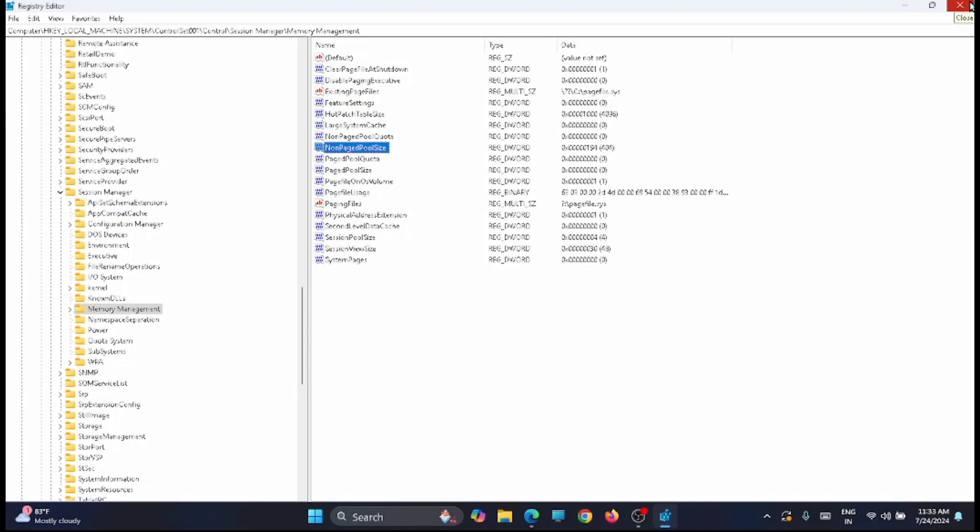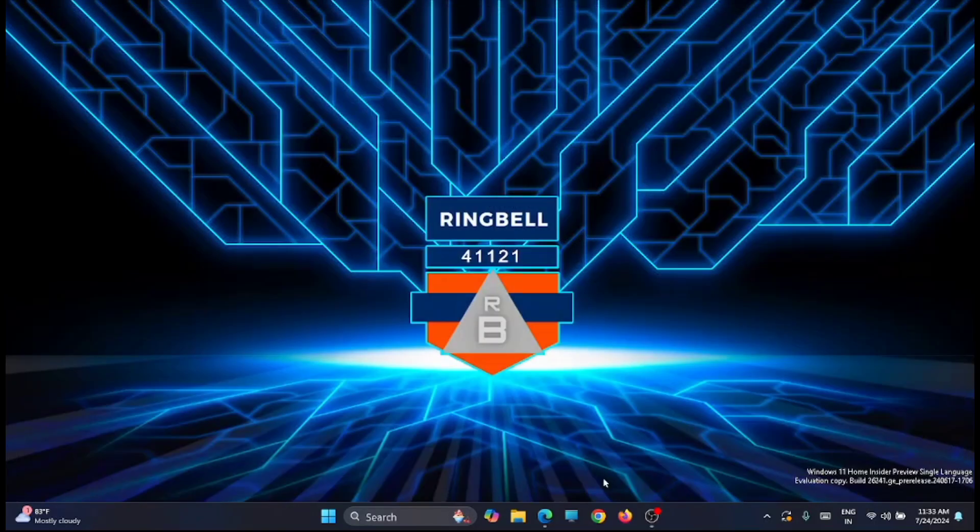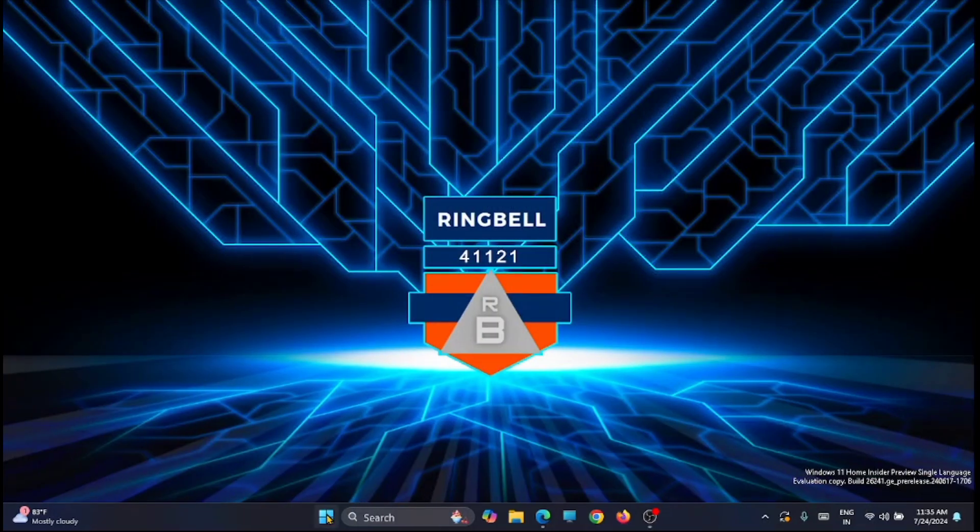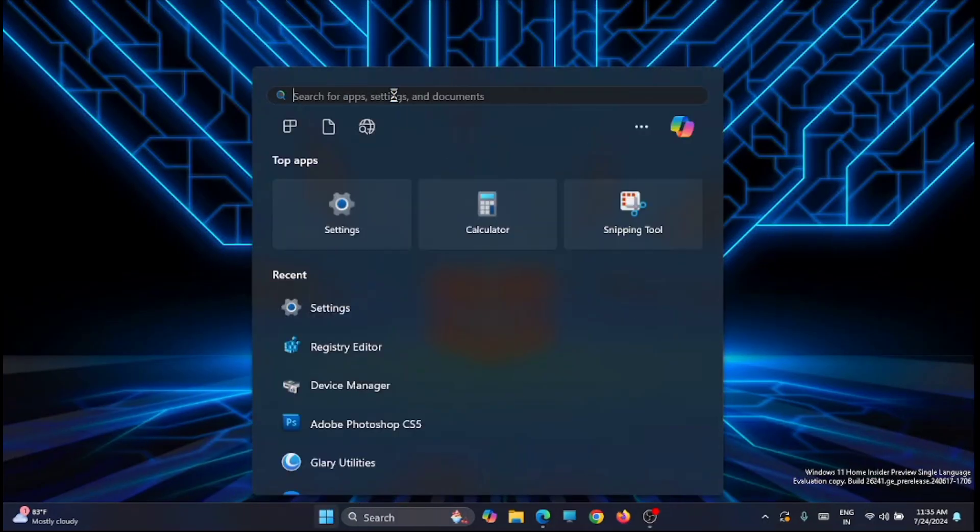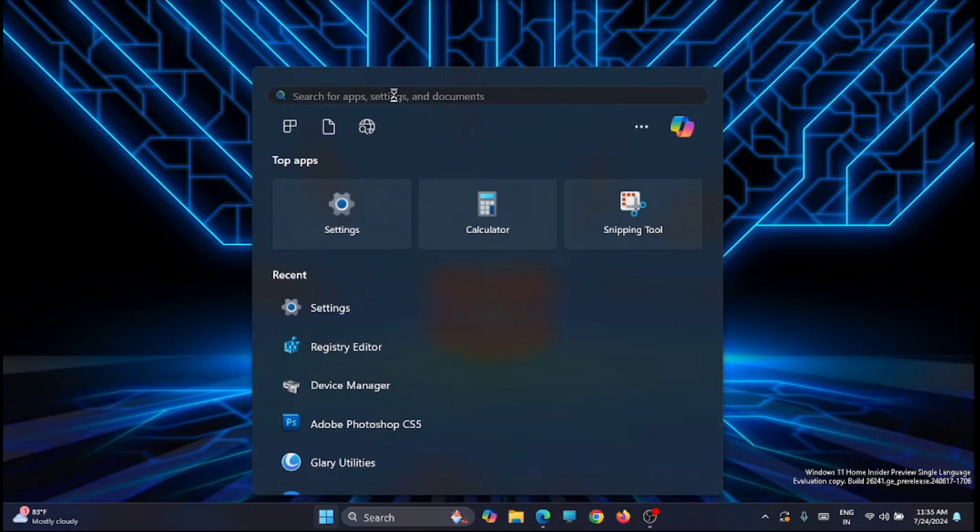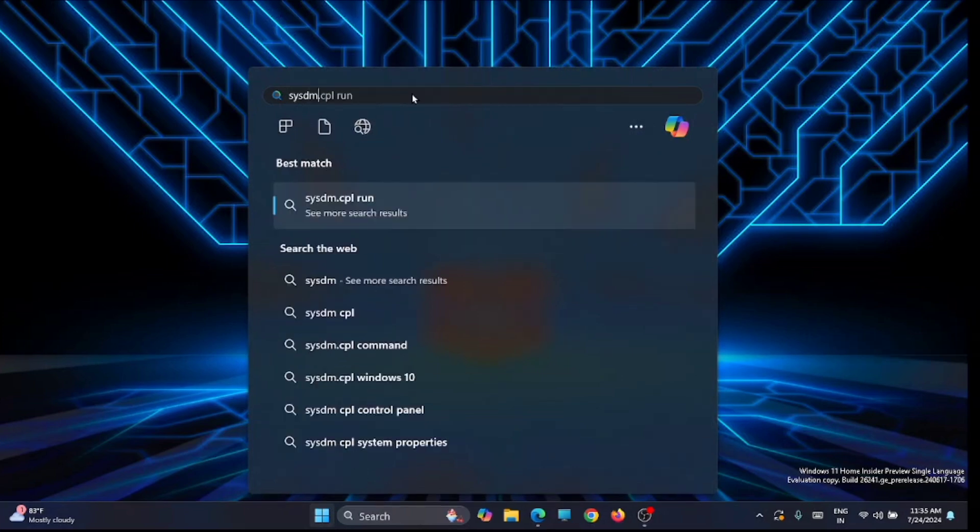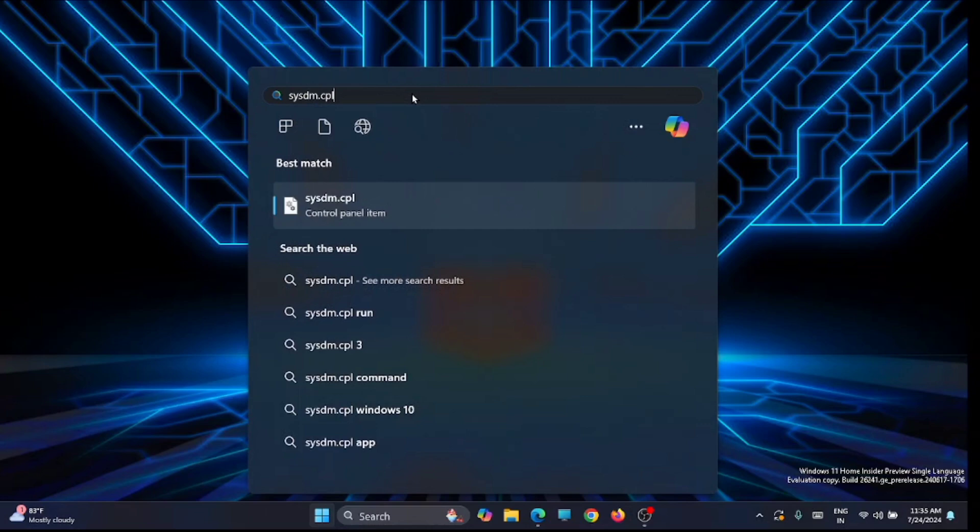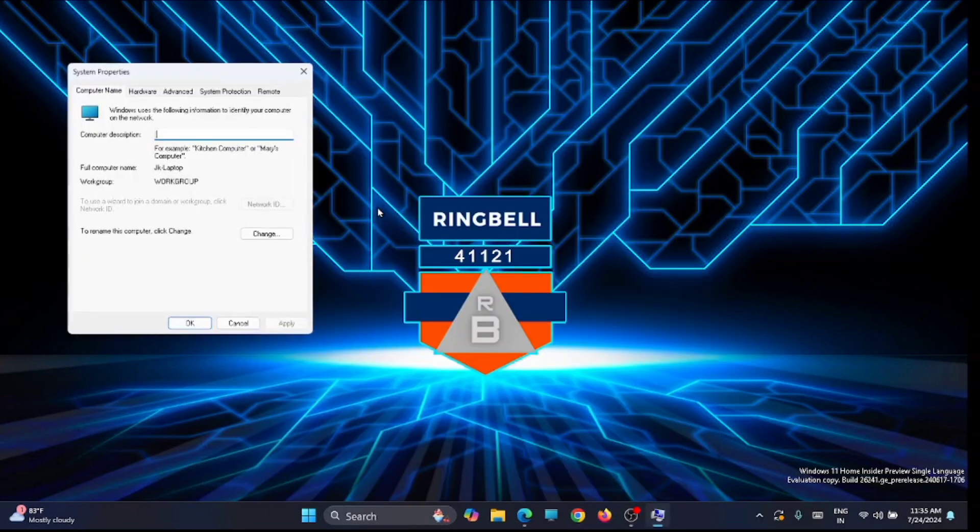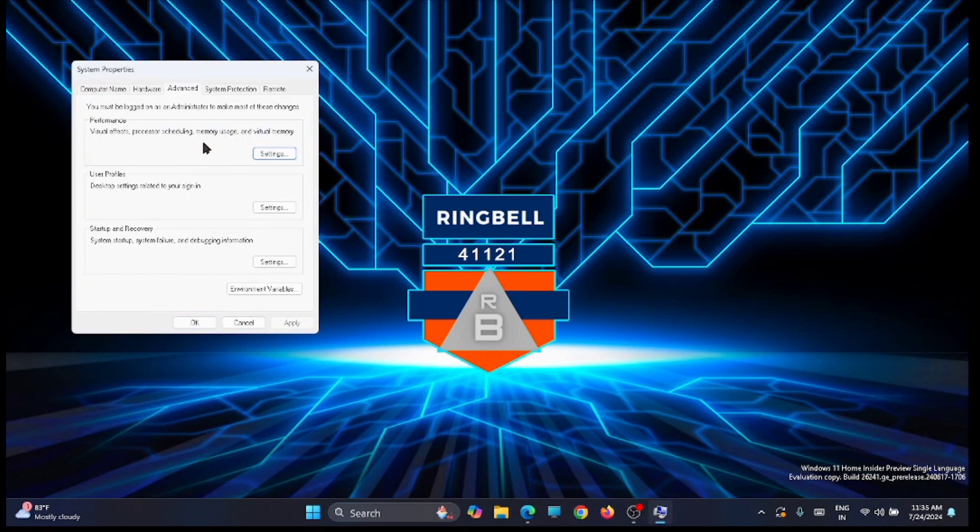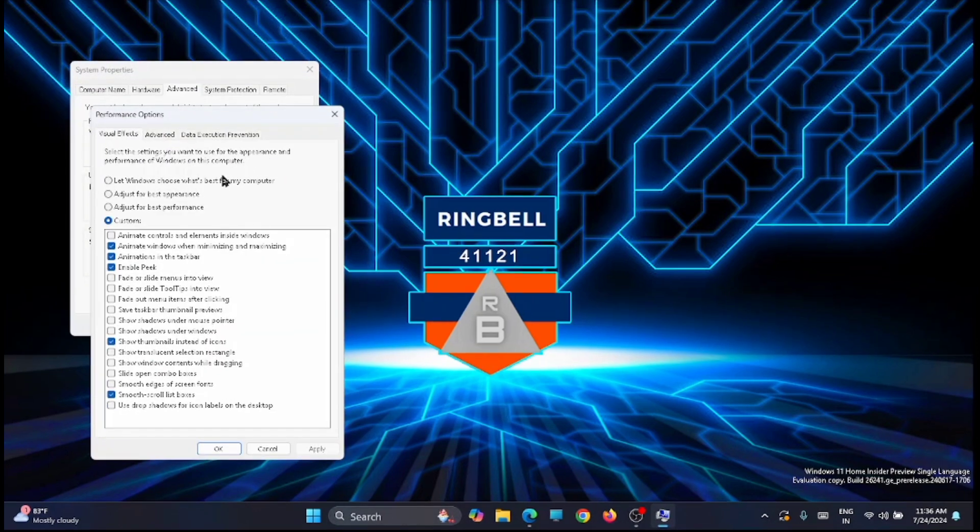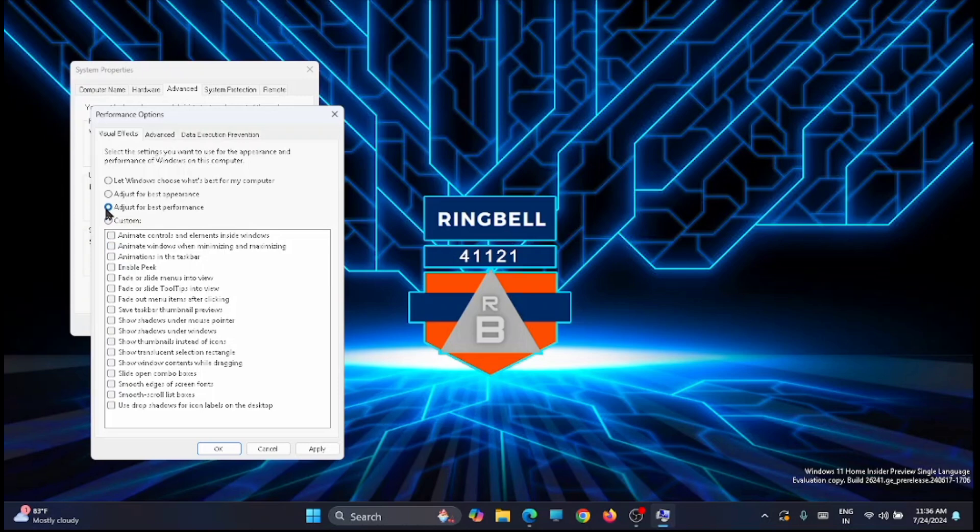Next, go to the start and look for sysdm.cpl. Just type sysdm.cpl. From here, go to the advance tab and click on the first section, performance settings. Here you have to change the option to adjust for best performance. This will disable all the animations, unwanted animations related to Windows, and will clear the memory. Once that is done, click on apply, then click OK.